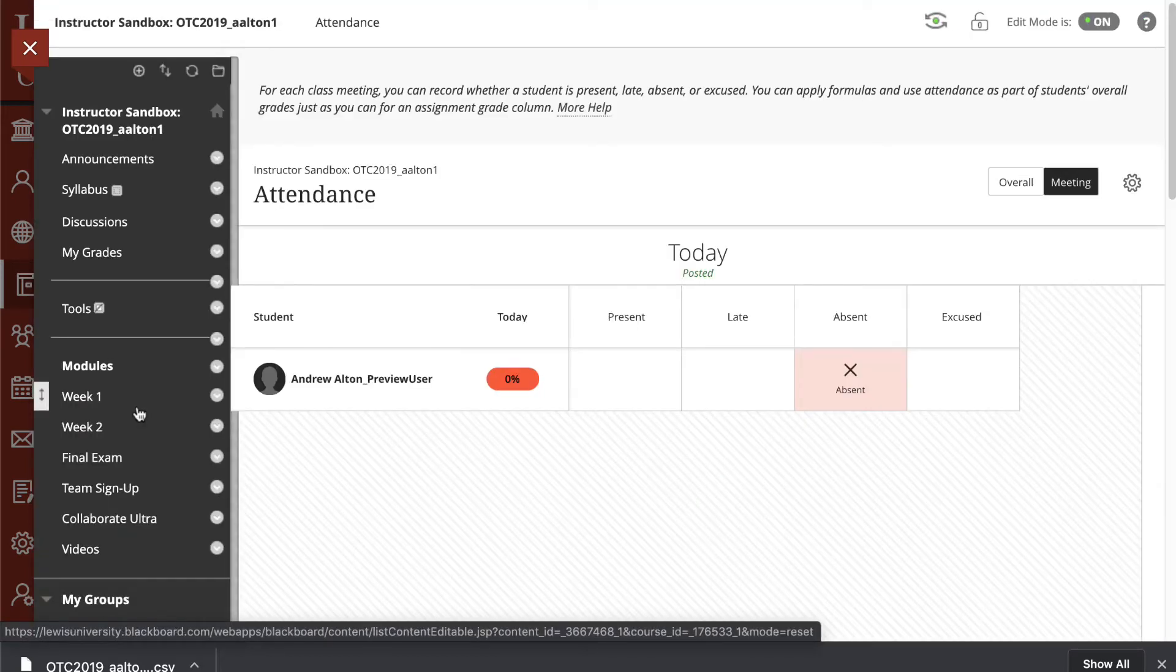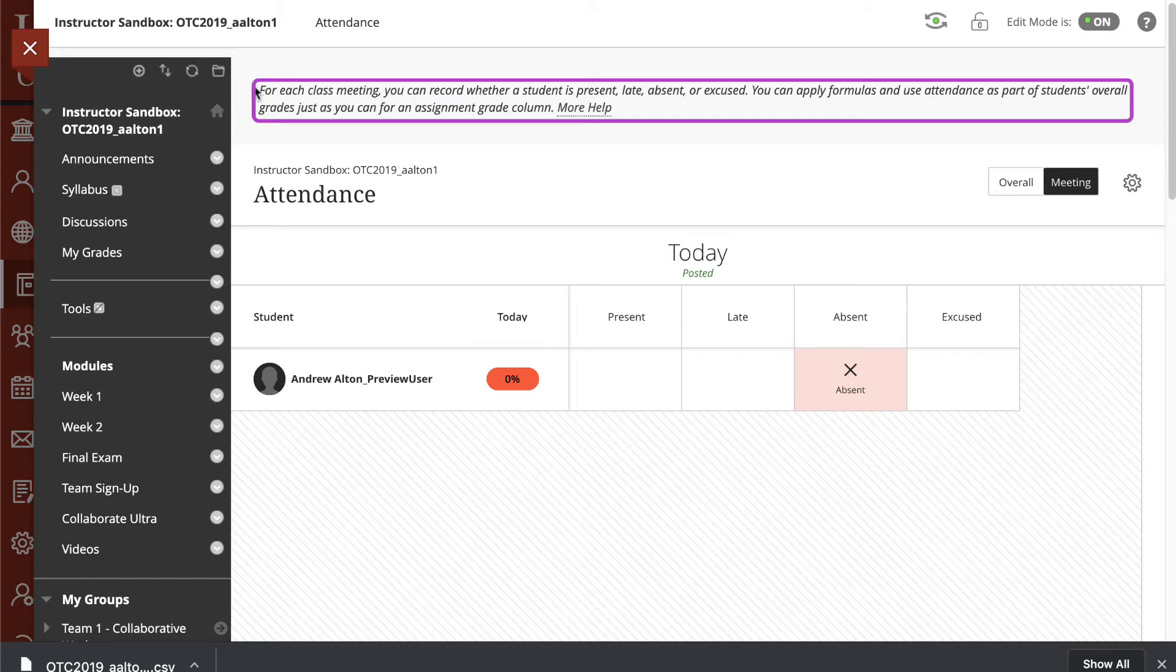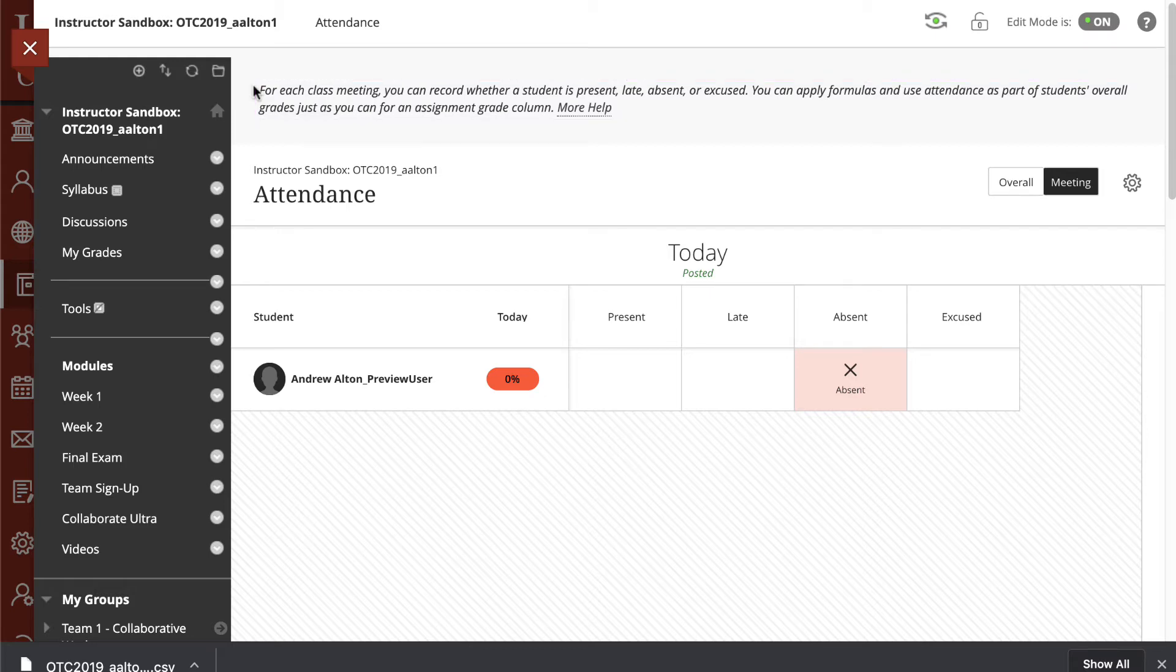Once Attendance loads, we'll see that we have some instructions at the top. The instructions tell us that we can record whether students are present, late, absent, or excused, and that we can apply formulas and this information to our gradebook. We'll look at that in a moment.